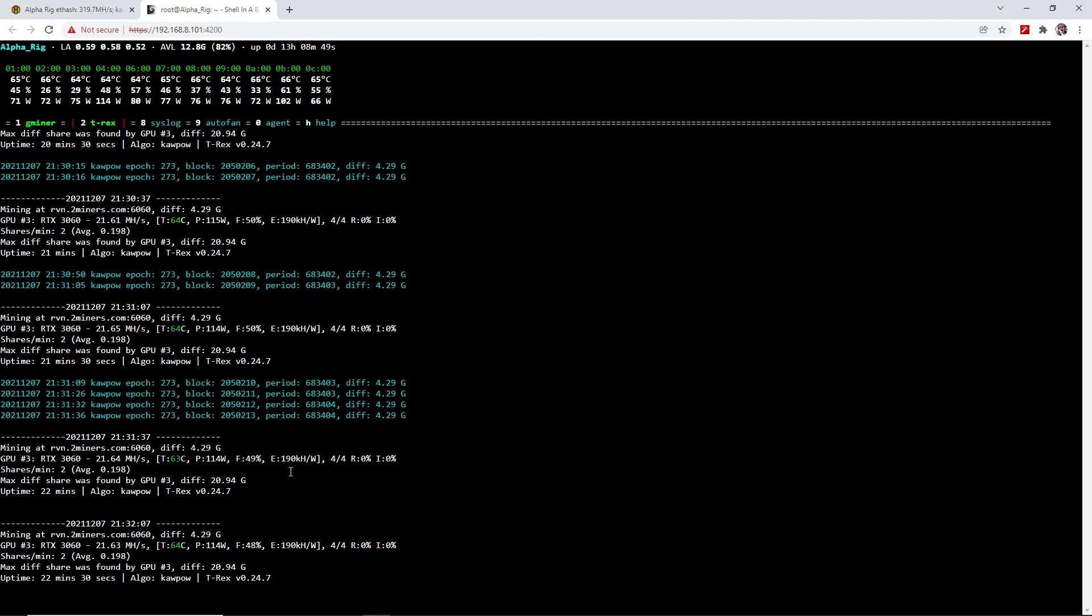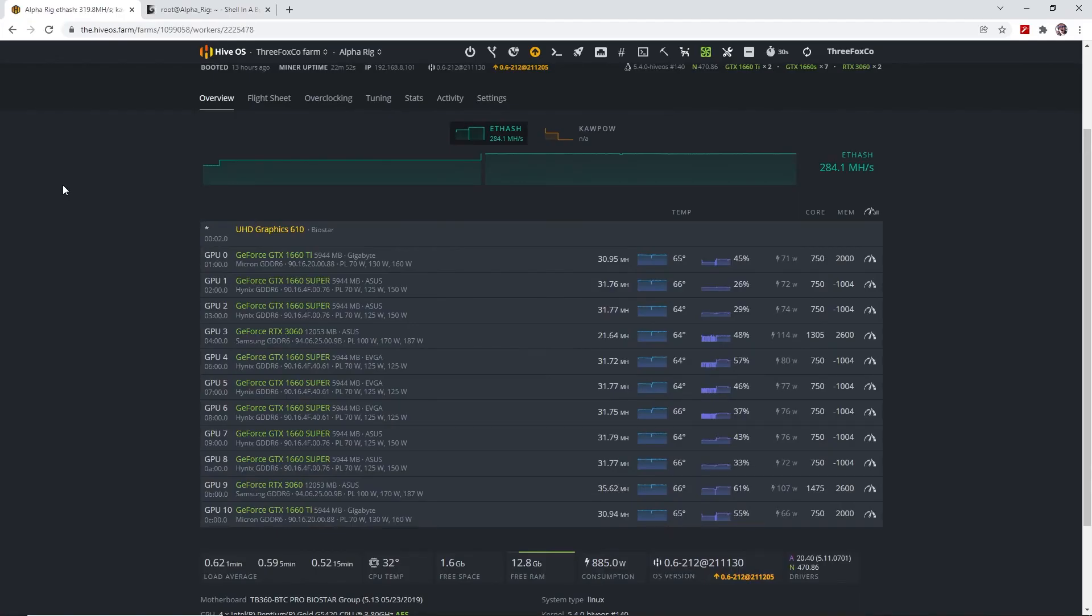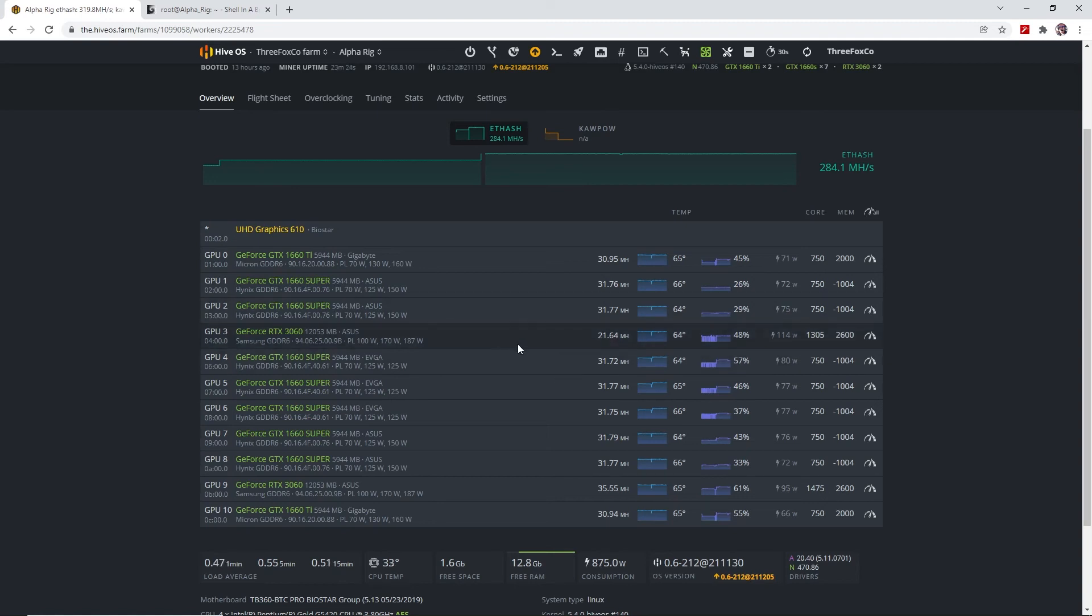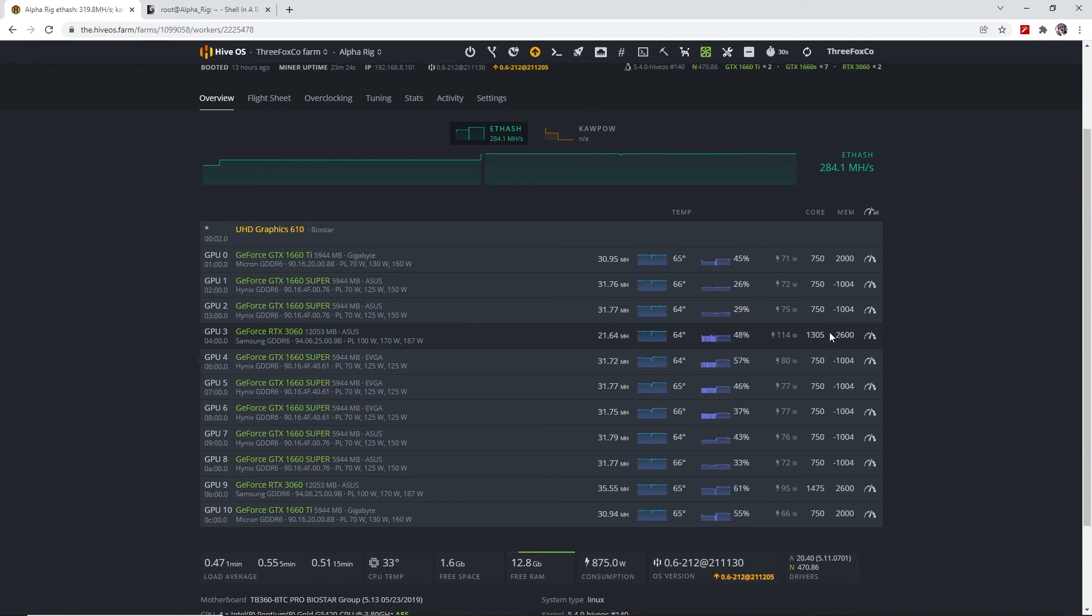So if we do a quick recap of the overclocks for Ravencoin on the 3060 LHR version 2 GPU: initially on stock overclocks we started with 21 megahashes per second at 170 watts with an efficiency that was very low in the 120s. So then we just used a locked core clock of 1305.